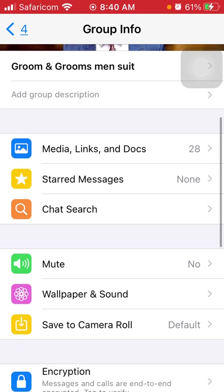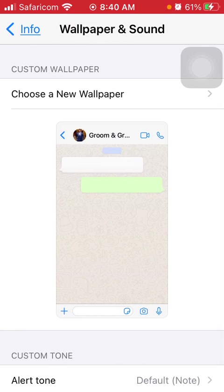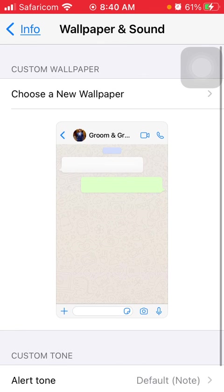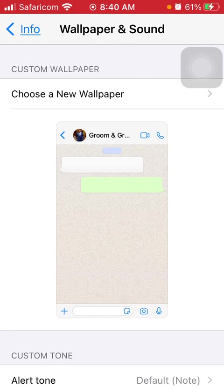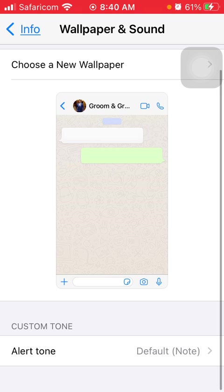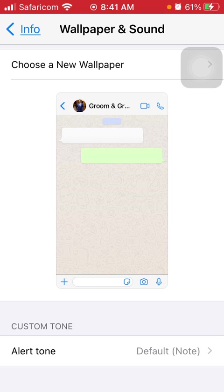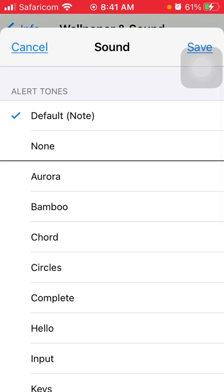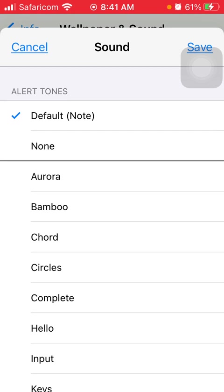You just tap on it and then you can change the wallpaper, but in this case we want to change the alert tone so I just scroll down and then go to the alert tone and click on it.